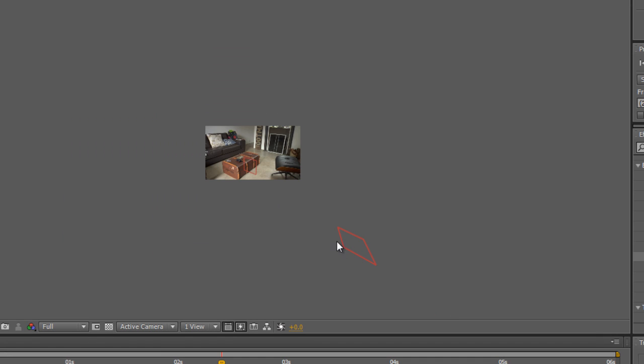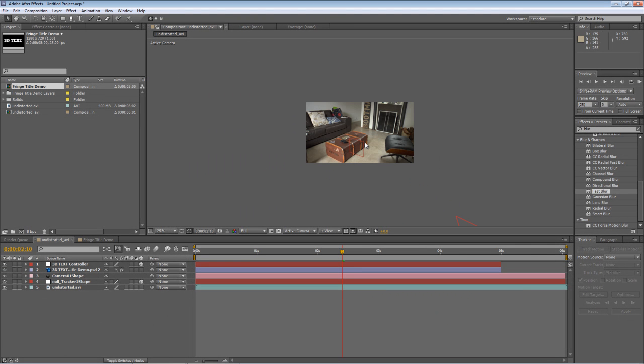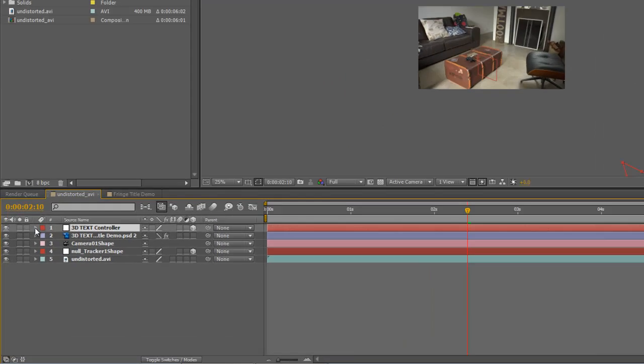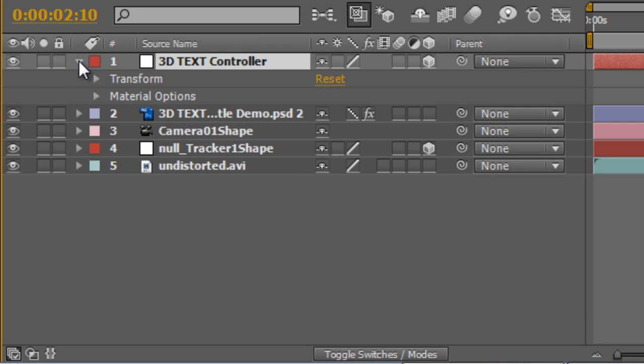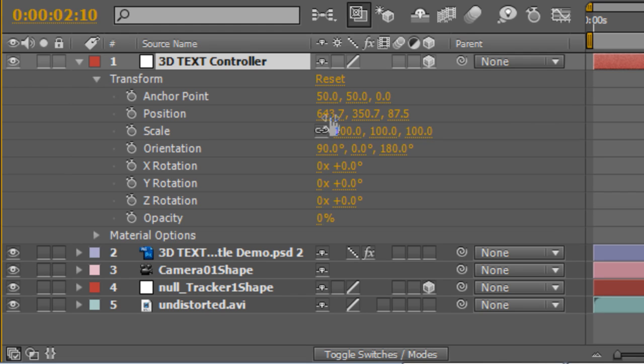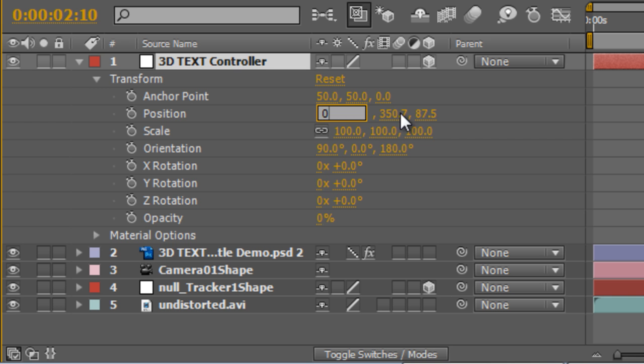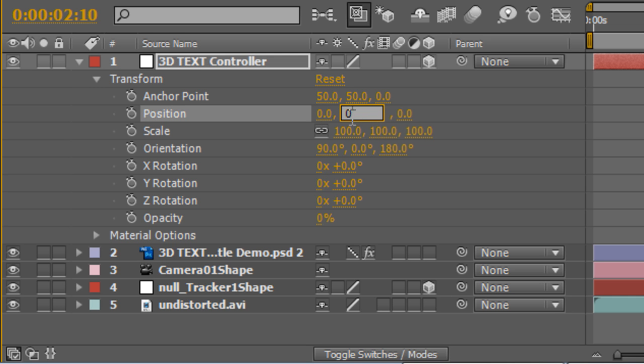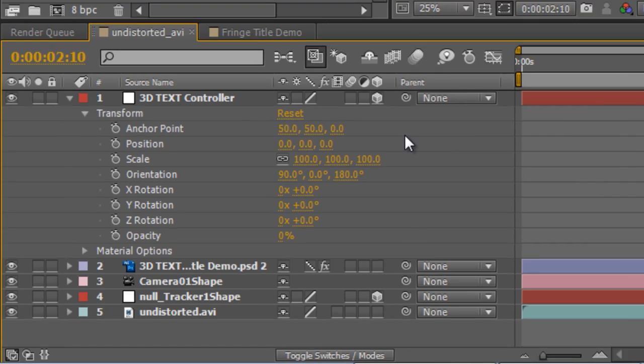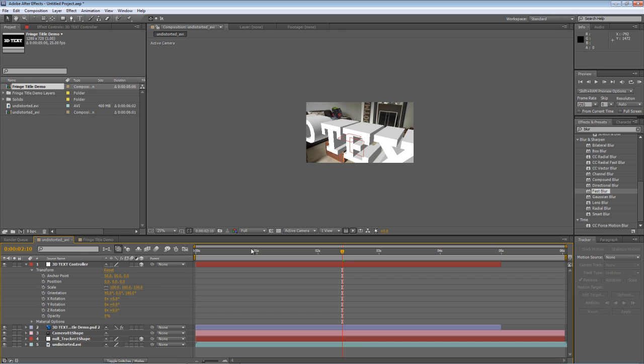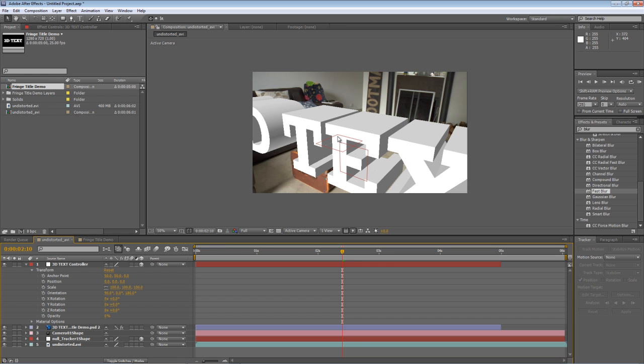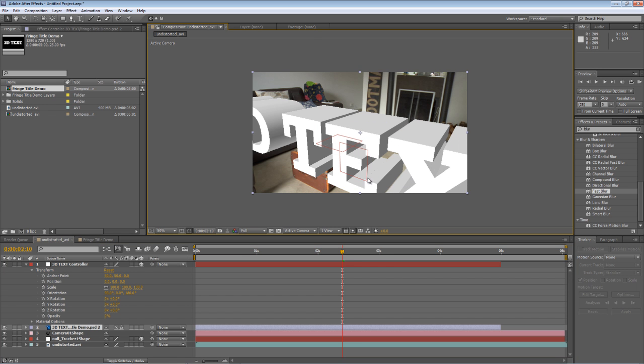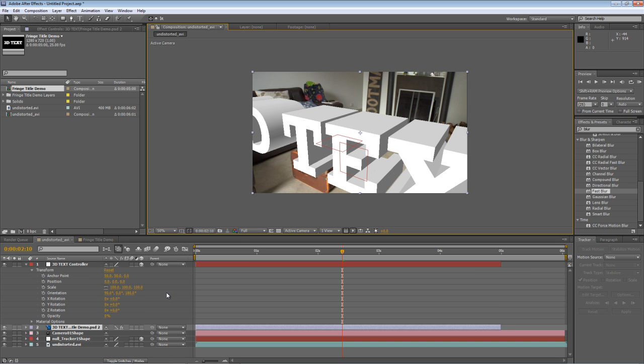So if we twirl down the controller object, you'll see that the anchor point and the position values don't match up with the tracker point we've selected. But because the tracker point we've selected has values of zero for all of these values, you can just replace those values with zero and it'll position it accordingly. So if we just scroll back in, you'll see that the tracker object here with the top left-hand corner point, which is the point of origin, matches up perfectly with the center of our tracker for the 3D text, our control object for the 3D text.